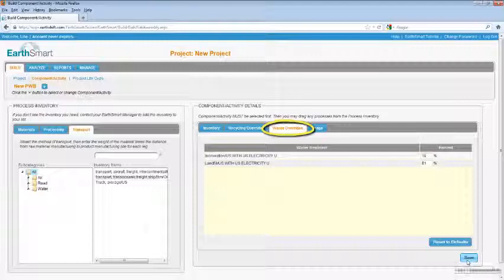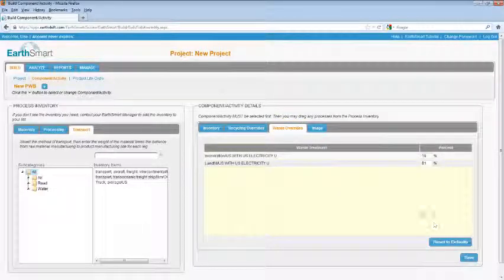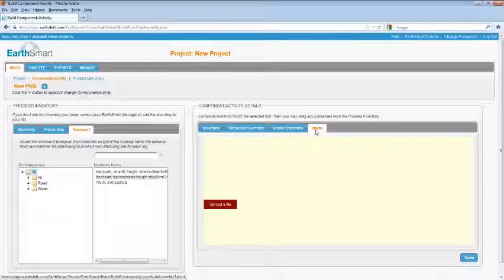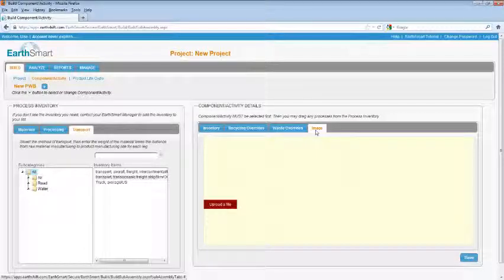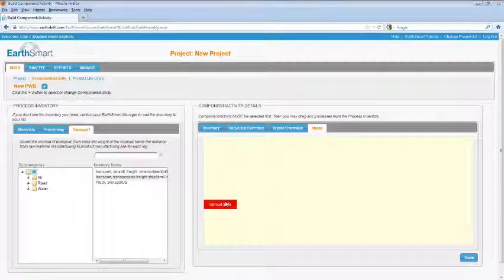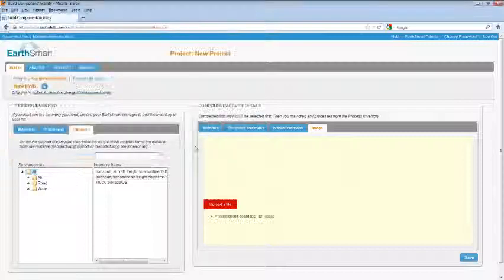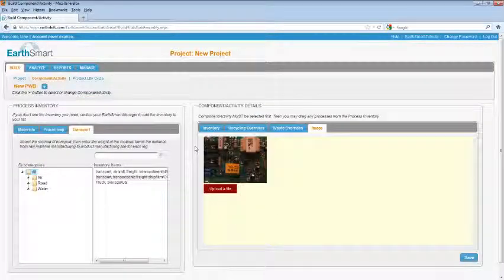You can also add an image to your component. Select the Image tab and select Upload a File. Browse to the file you want to include and select Open. Be sure to click the Save button when you've finished building your component.